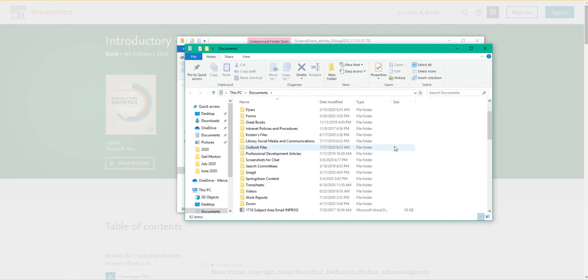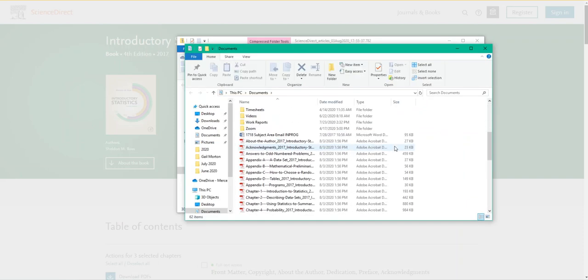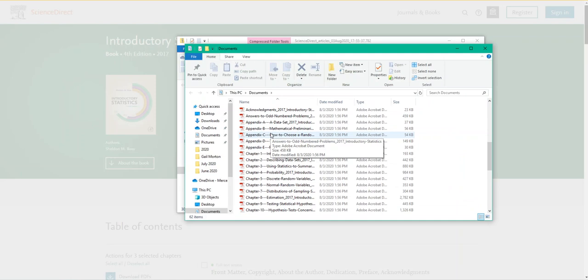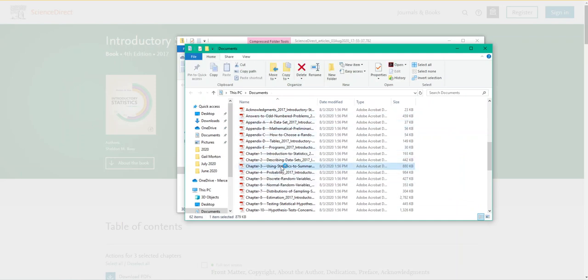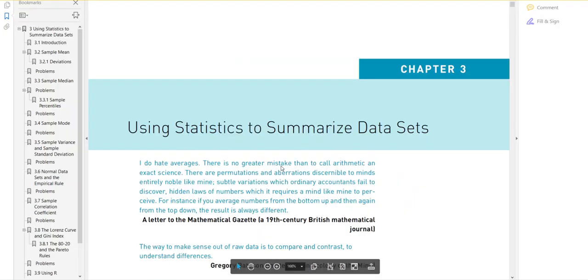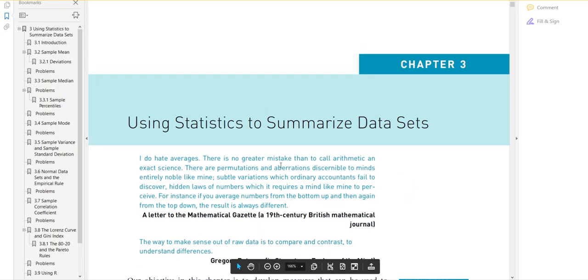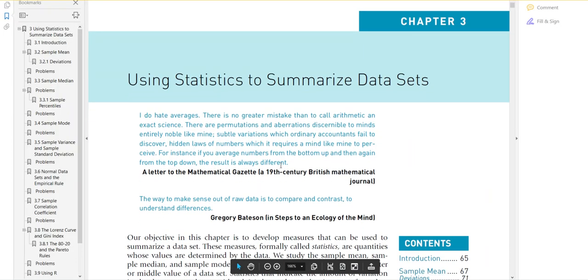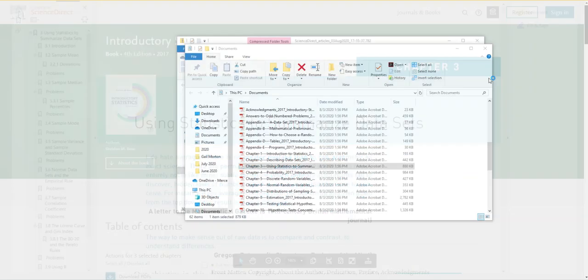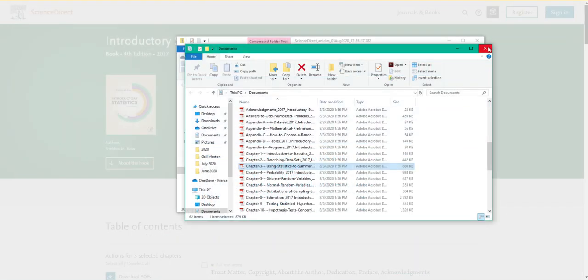Then when you come down into your folder, you can see that you now have all of those chapters. Here's an example of what it looks like as a PDF. I'm going to go back to the library's home page.